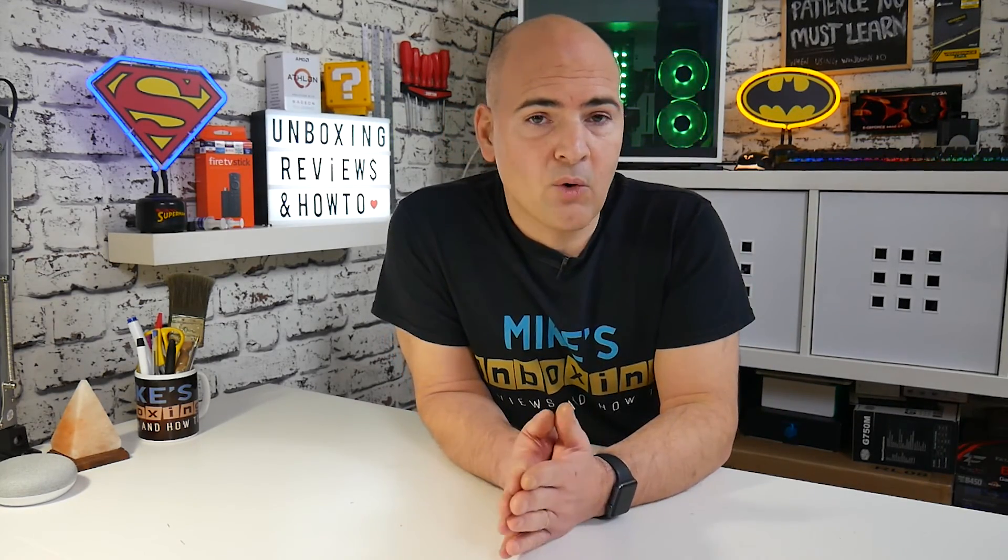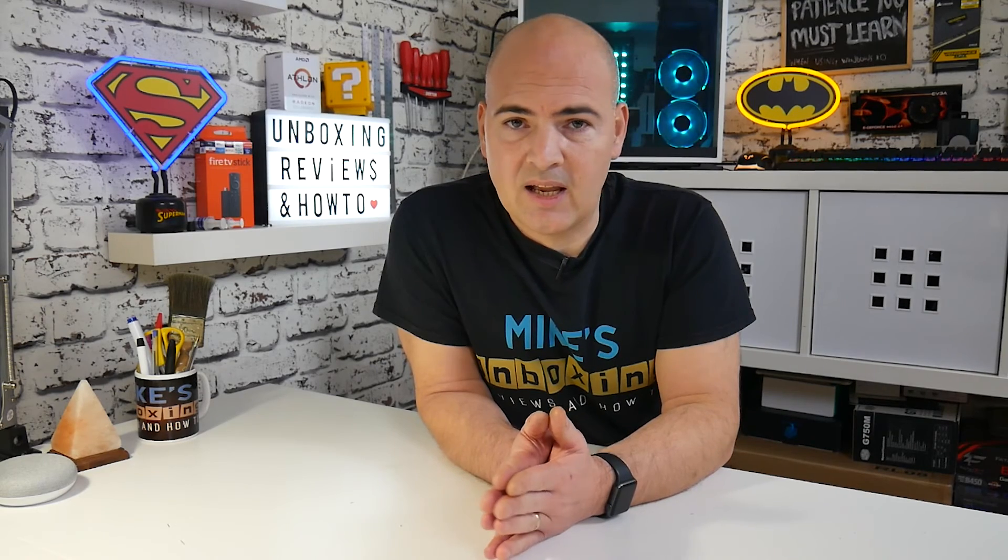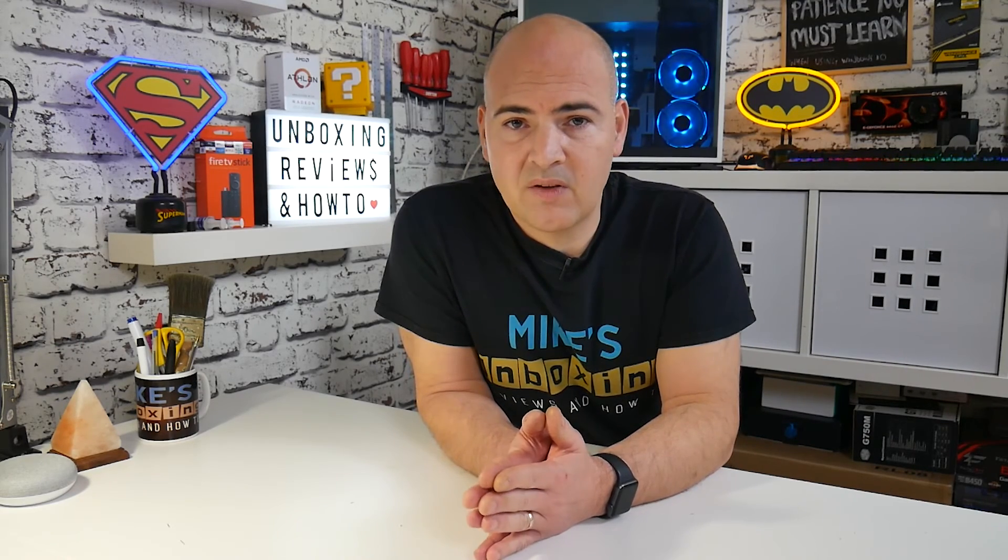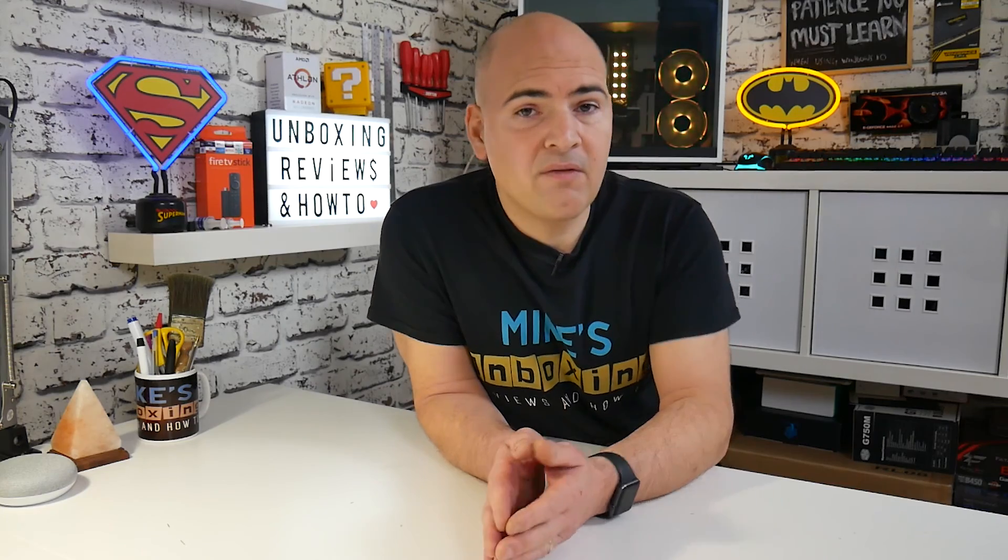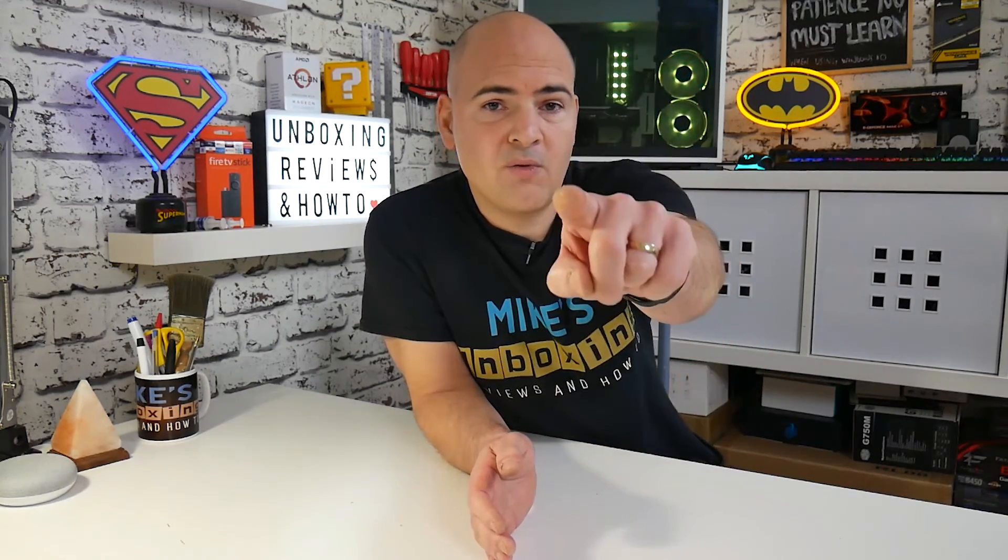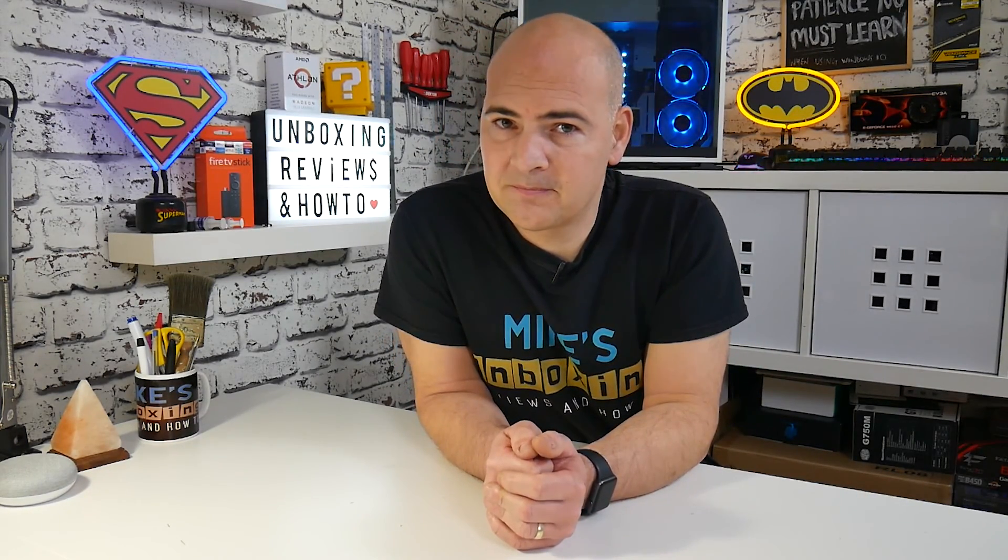If the video has been useful, then give us a thumbs up and don't forget to click on subscribe and the bell icon to get more content like this into your subscription feed. So in the meantime, I've been Mike, this is Mike's Unboxing Reviews and how-to and hopefully we'll be catching you in the very next video. Thanks for watching!